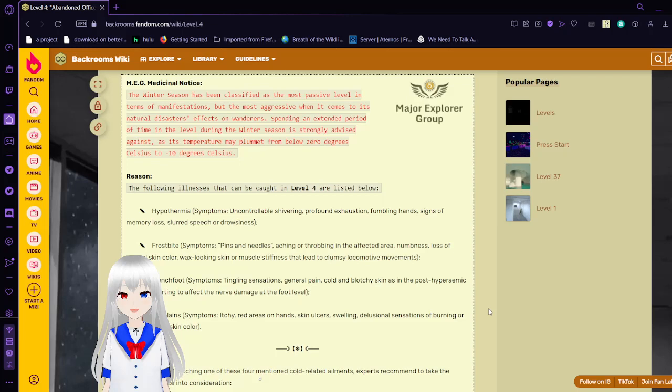Trench foot symptoms: tingling sensations, general pain, cold and blotchy skin, as hypothermia is starting to affect nerve damage at the foot level. Chilblains symptoms: itchy, red areas on hands, skin ulcers, swelling, sensations of burning or loss of normal skin color.